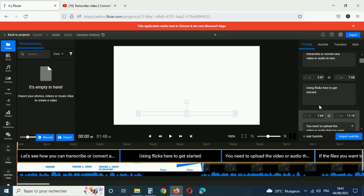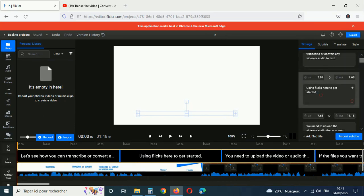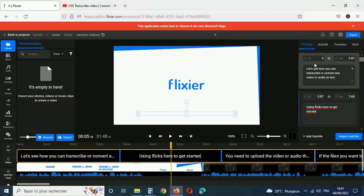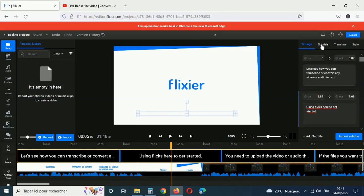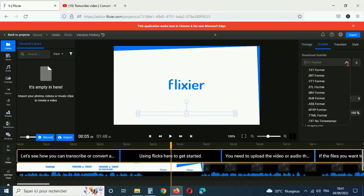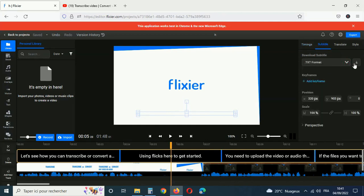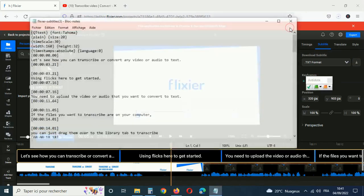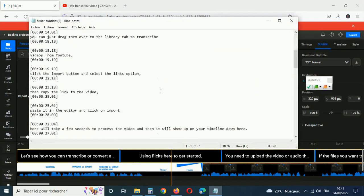Most importantly, you can download your video transcript by going to the subtitle tab. Make sure to select the no timestamps option in the drop down menu and then click on the download button. You'll get a text file of your full video transcription, which you'll be able to open and edit easily using any text editor.